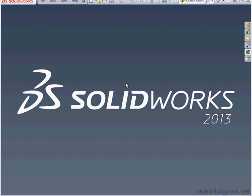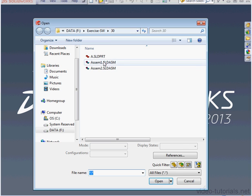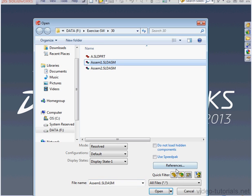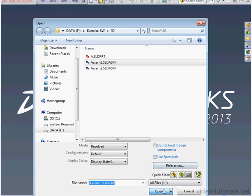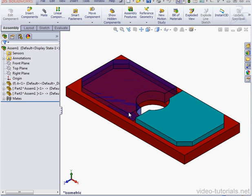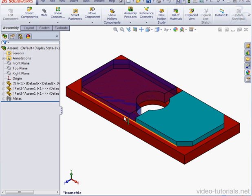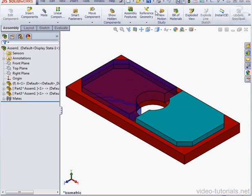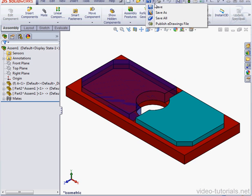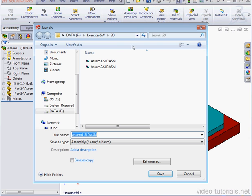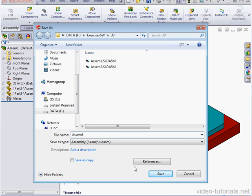Let's open up Assembly 1 now. I'll use the Save As command this time. And I'll give it a new name. I'll call it Assembly 3. Let's click on the References button.